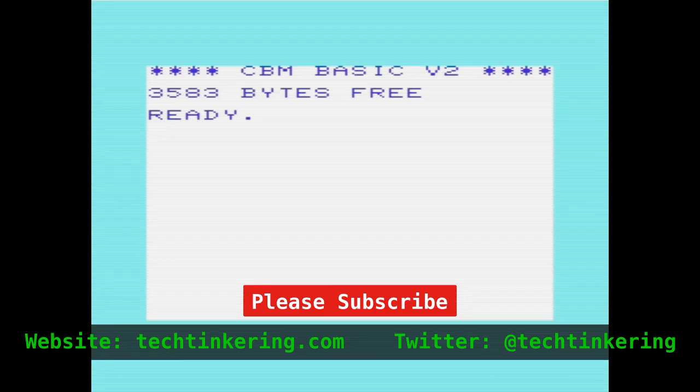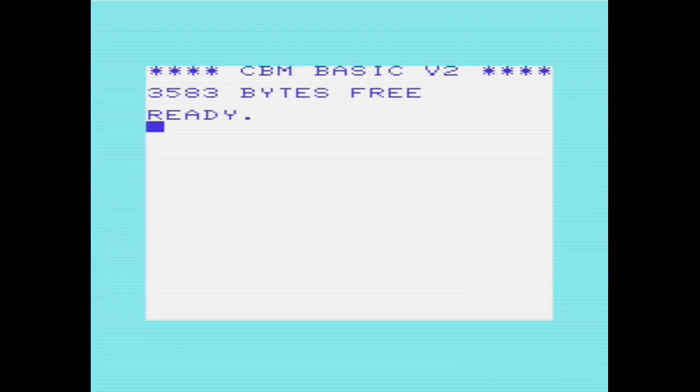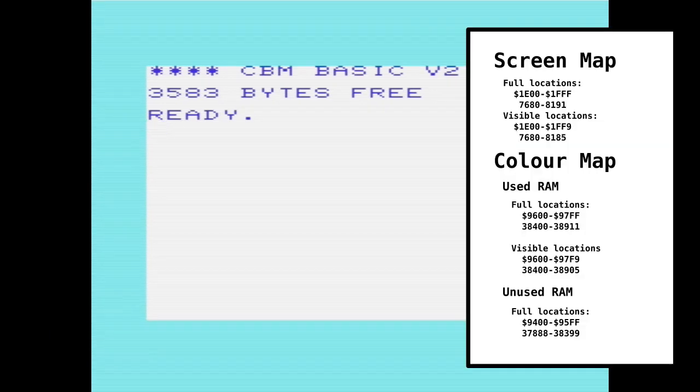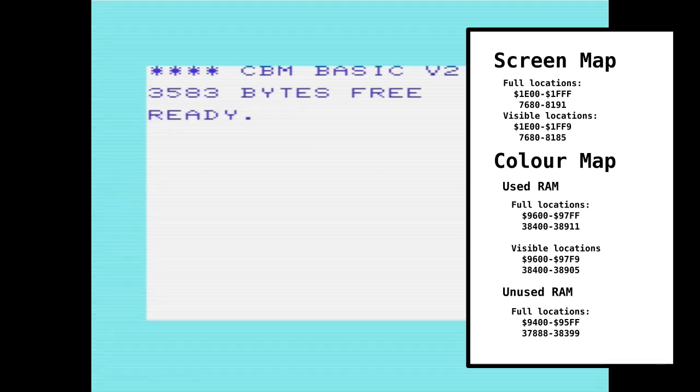If we have a look at the screen map to start with, the screen map runs from location 1E00 to 1FFF hex, which is location 7680 to 8191. Although strictly speaking, it only goes up to 8185 because a 22 by 23 column screen takes 506 bytes.